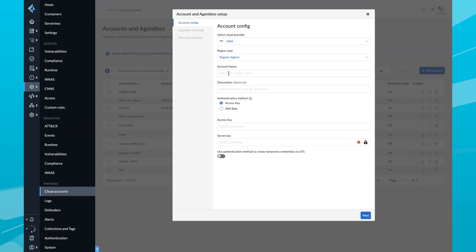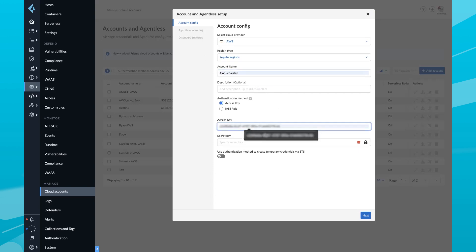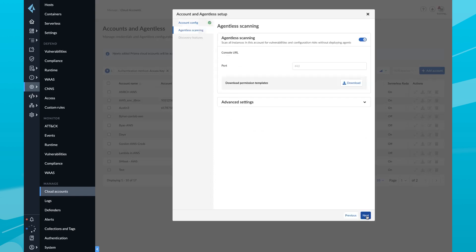I'm going to give my account a name and I'm going to use an access key that I generated earlier. Click Next. And here you can see we have the Prisma Cloud console URL and port already populated for us. Click Next.